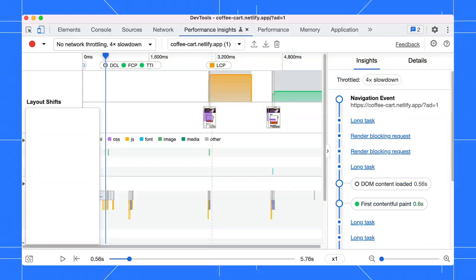Depending on your page load performance and the throttling settings, it might take a while to run. This is how the panel looks when it is done.